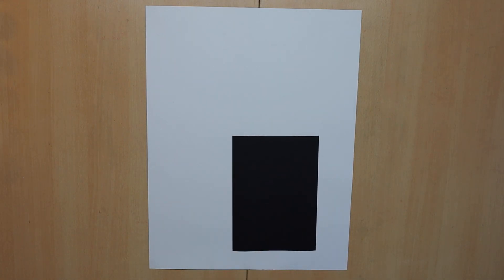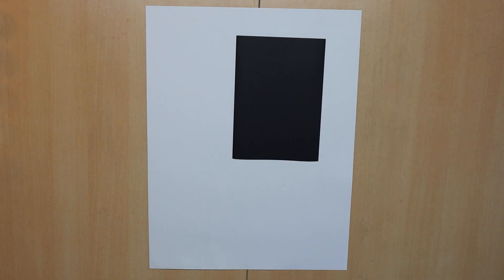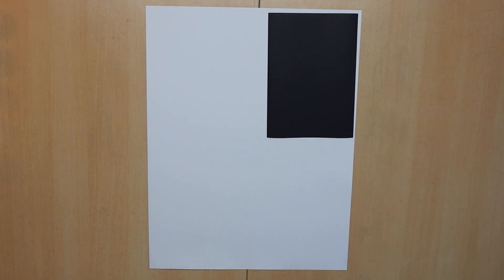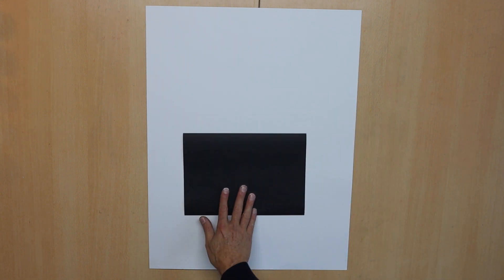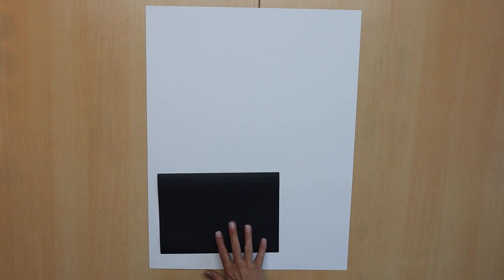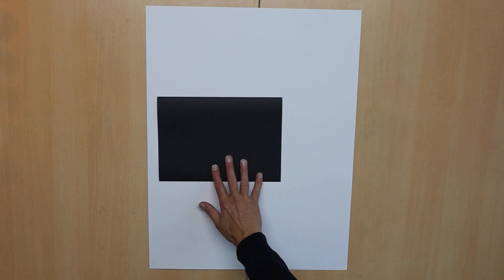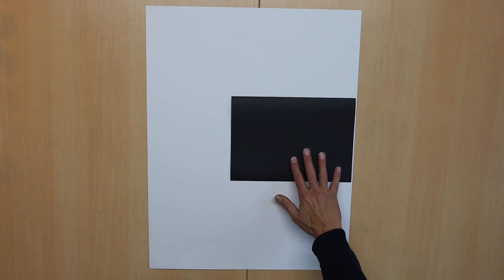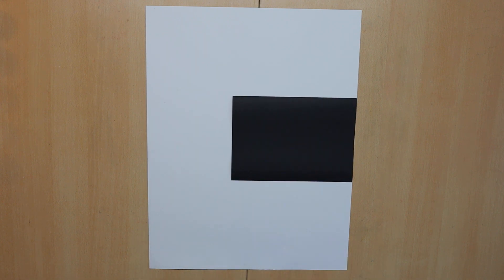I take a sheet of my usual 50 by 65 cm multipurpose paper and a standard European A4 black one. When moving it, I can look for an interesting composition.